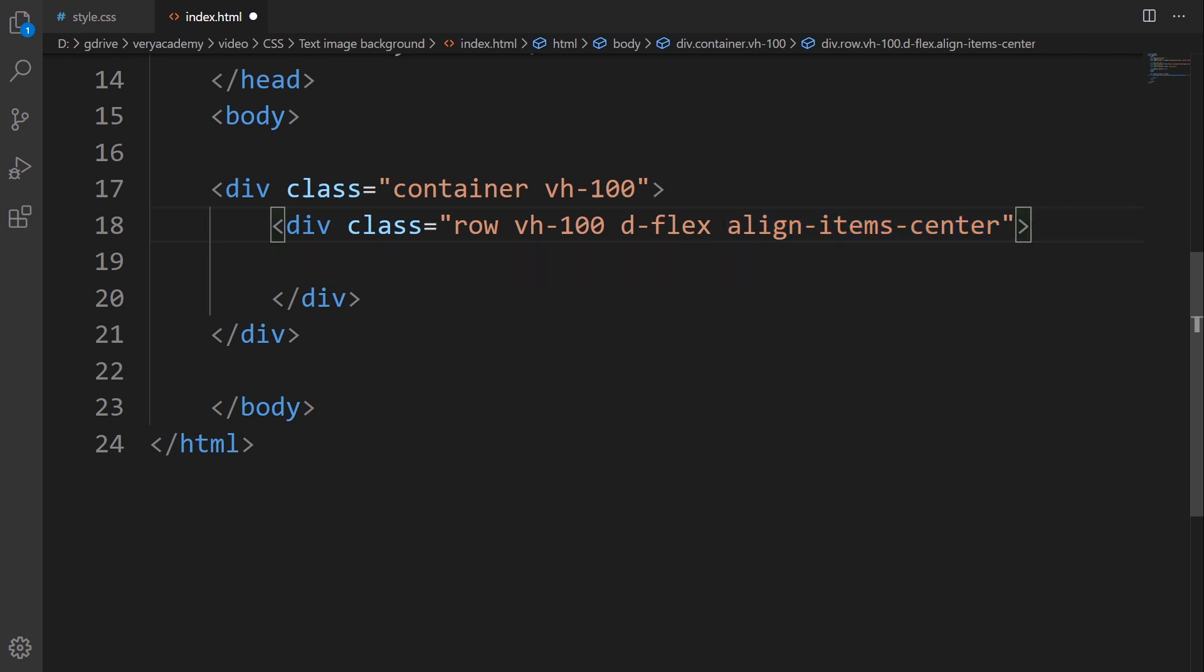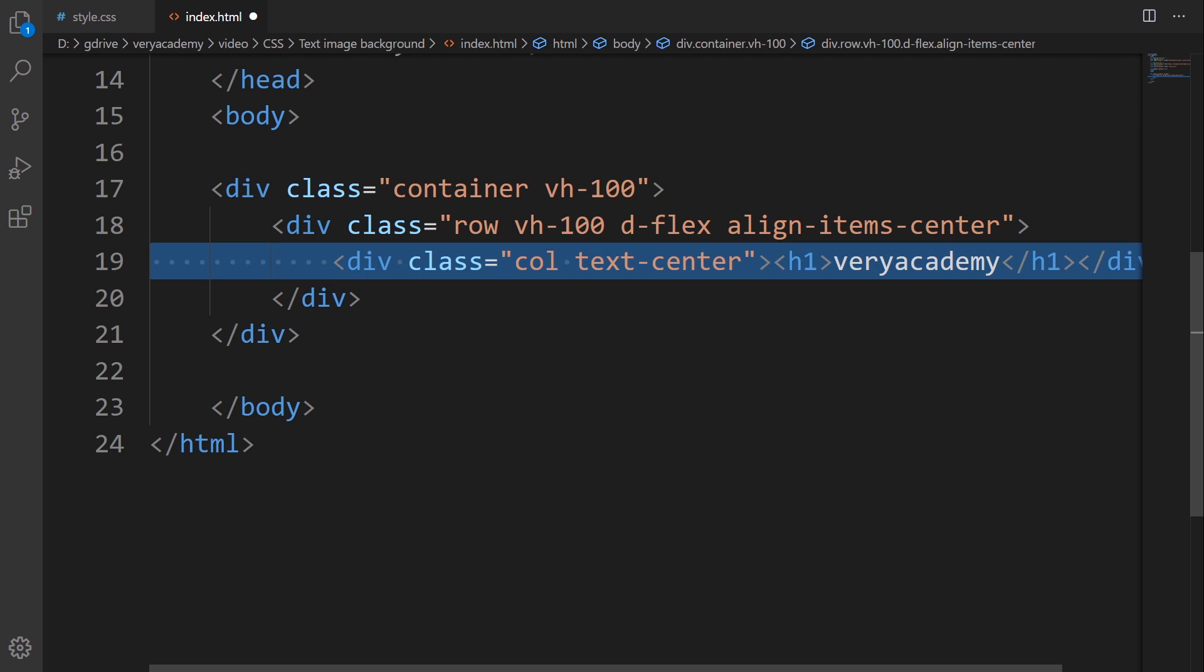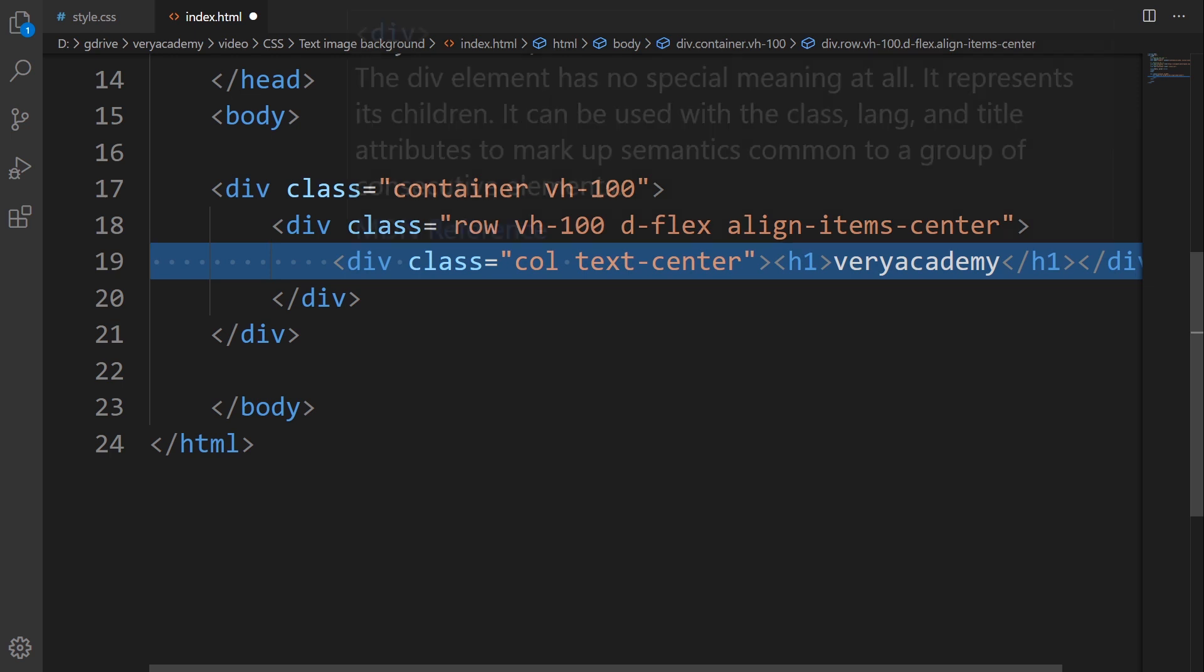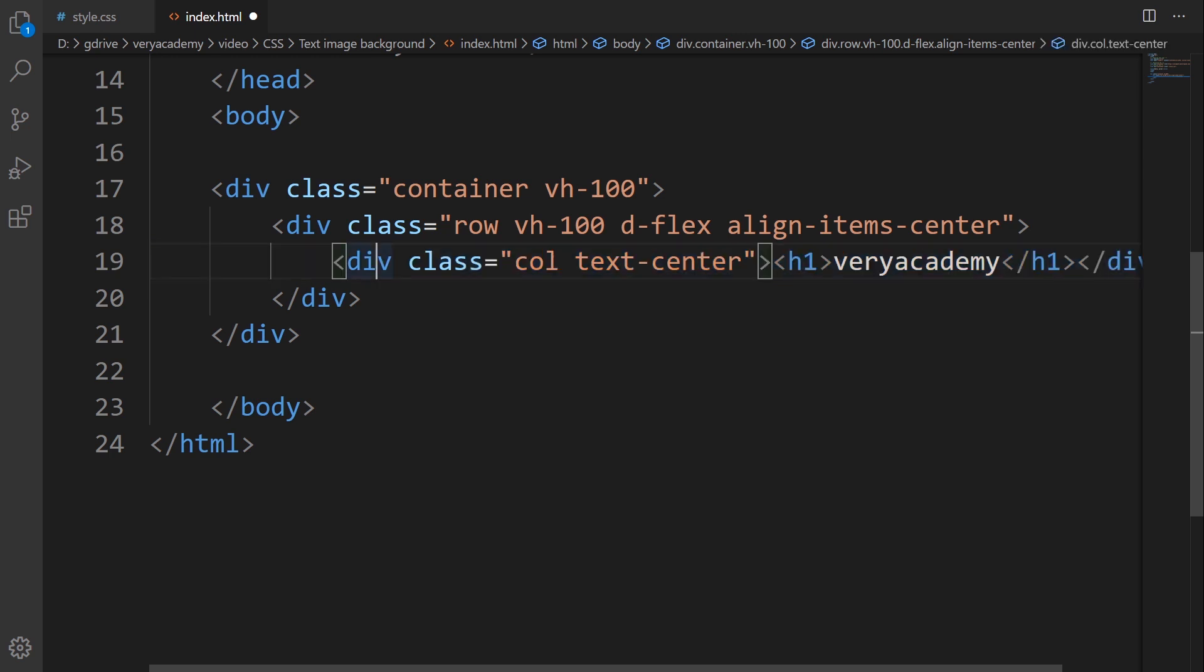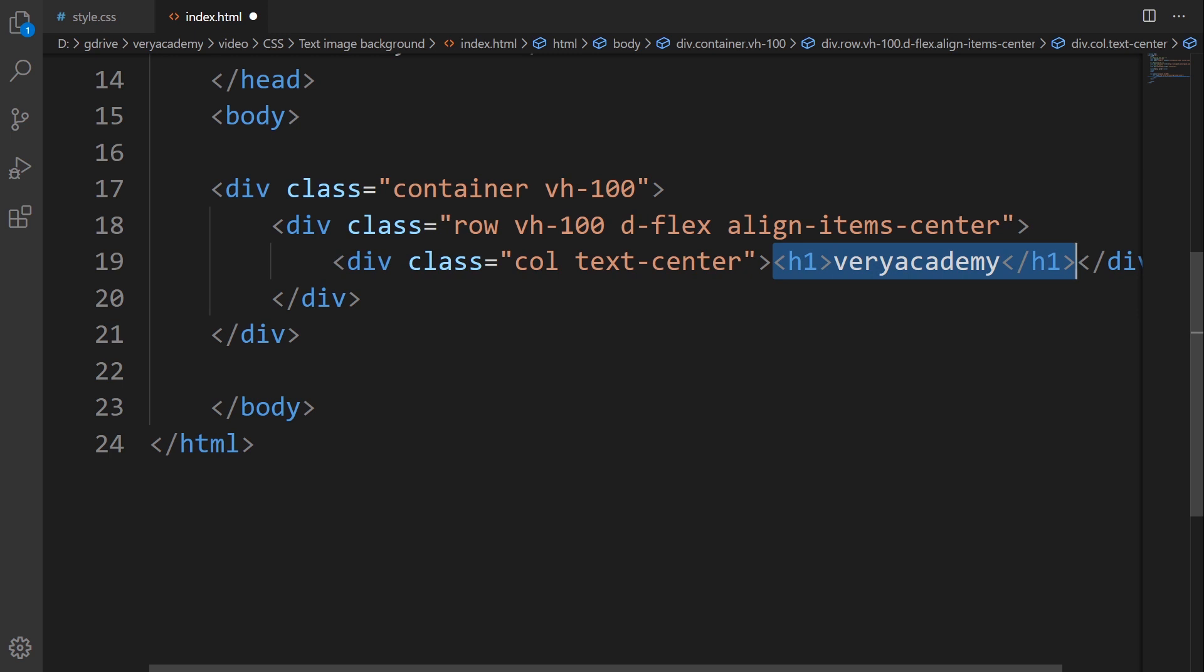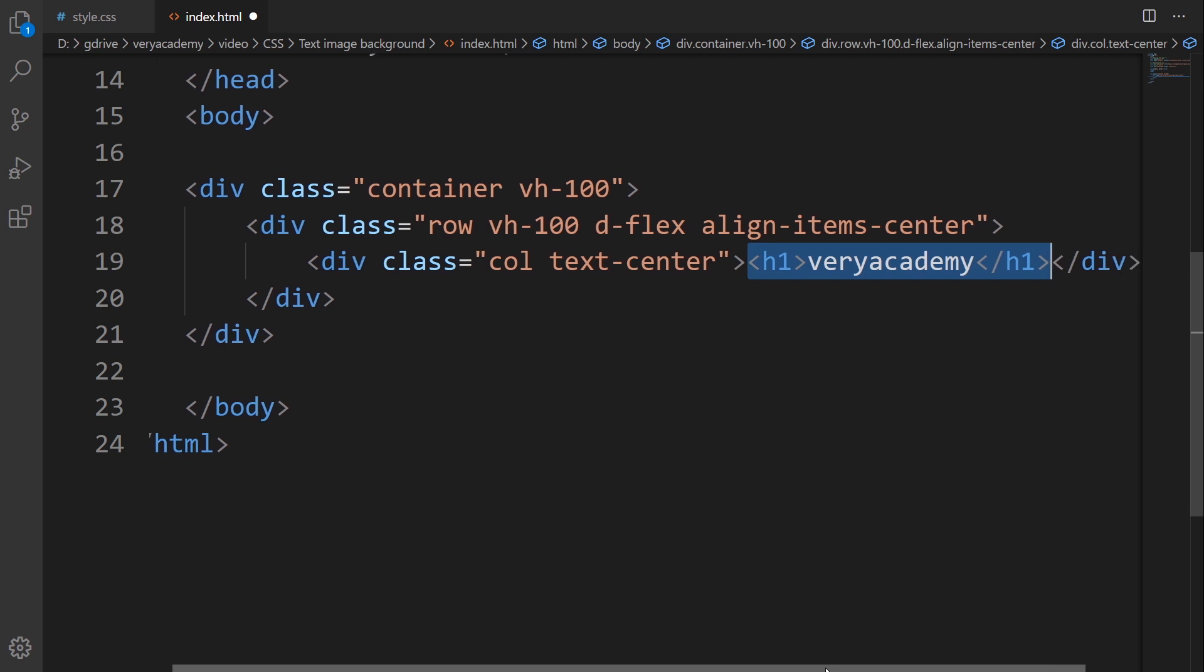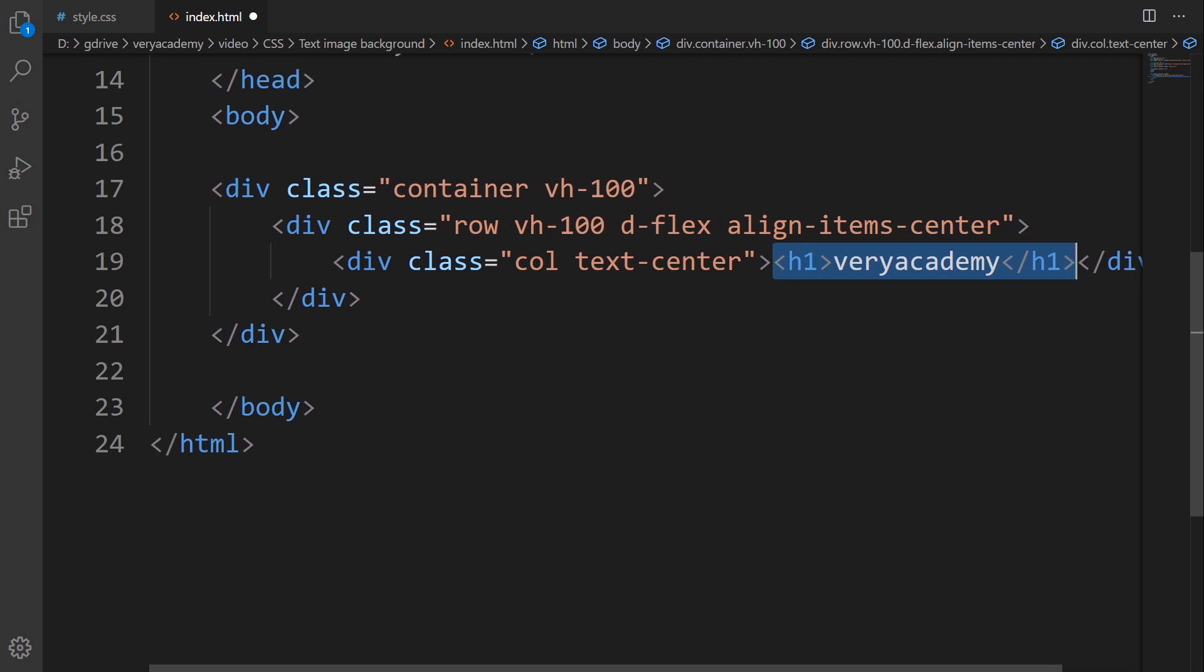Then I create a new div here and center align the text inside of this container utilizing text center. I've got H1 here heading, and this is the text that I'm going to use to put the image in the back of that text.